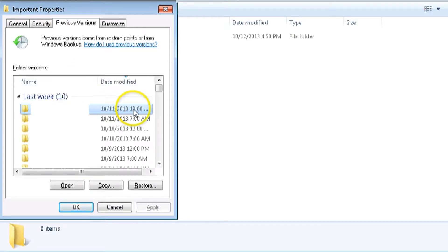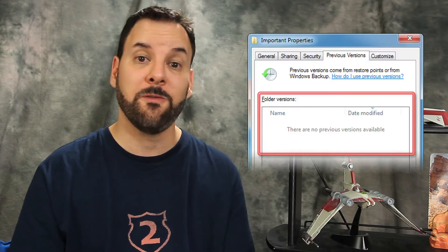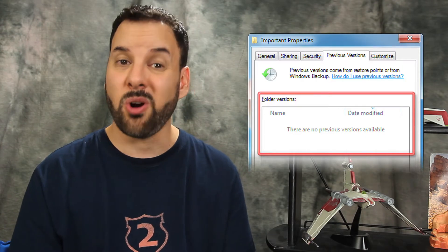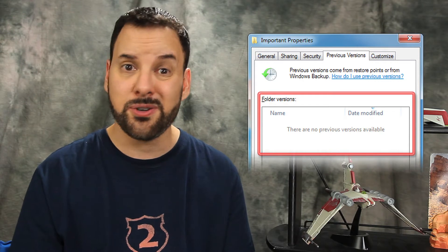Now if you don't see that tab, then Previous Versions is probably not enabled for that location. And if you have the tab and that area labeled Folder Versions is blank, then that means there are no Previous Versions saved. This is a reminder that Previous Versions is not a backup solution — just a quick place to check before pulling your hair out.